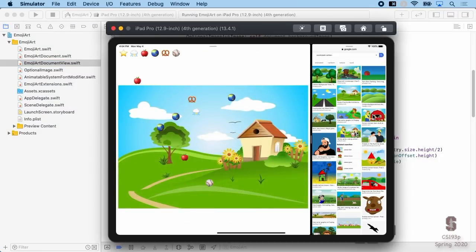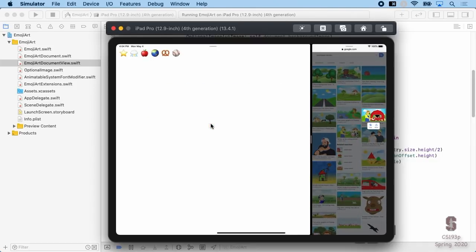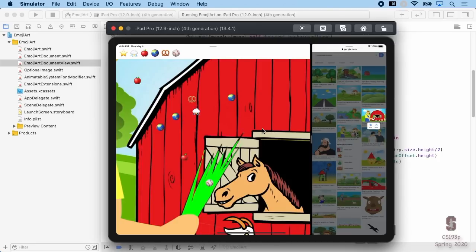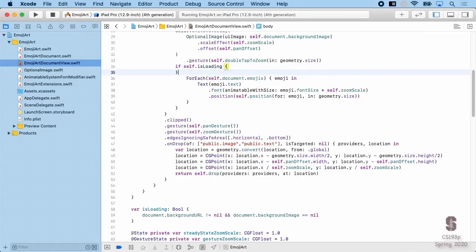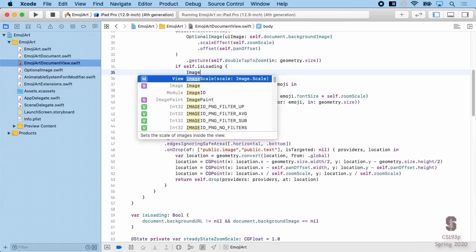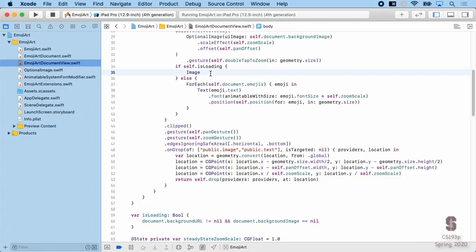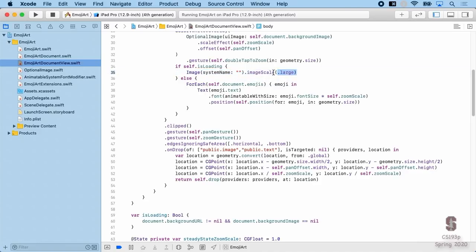Running the app, it no longer shows emoji during loading. It would be even nicer to give feedback to the user — showing a loading indicator. We can do that by showing a system image when isLoading is true. Using Image(systemName:), we can specify one of the SF Symbols. We make the image scale large and check SF Symbols app at developer.apple.com/design to find an appropriate symbol like 'timer' or 'hourglass'.